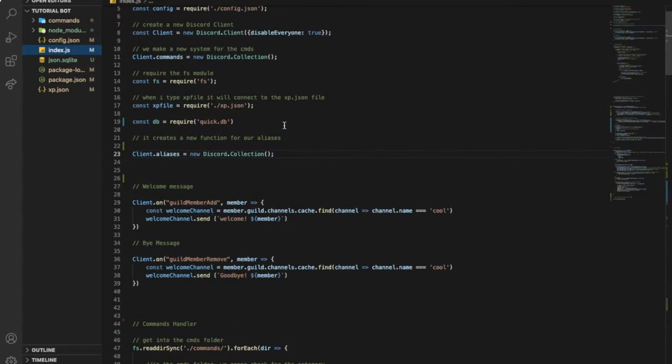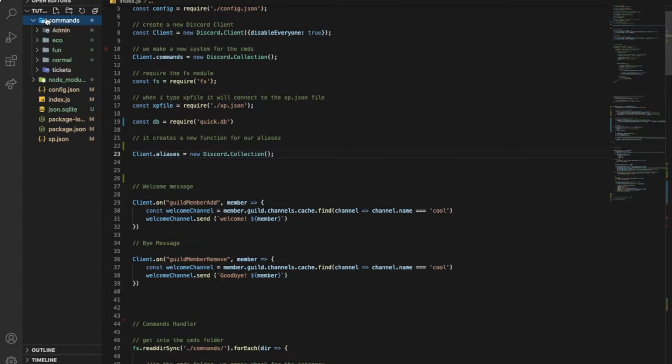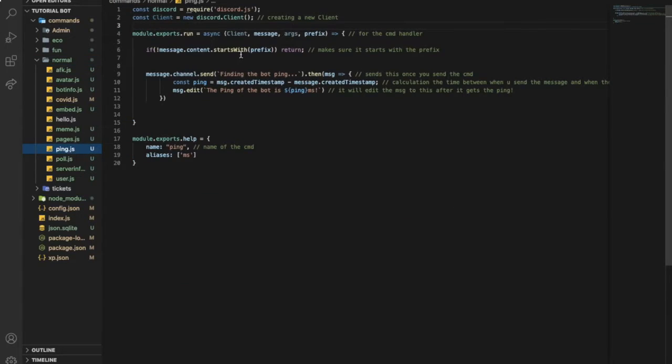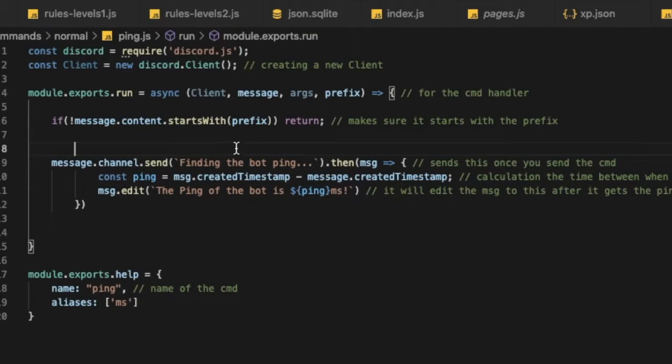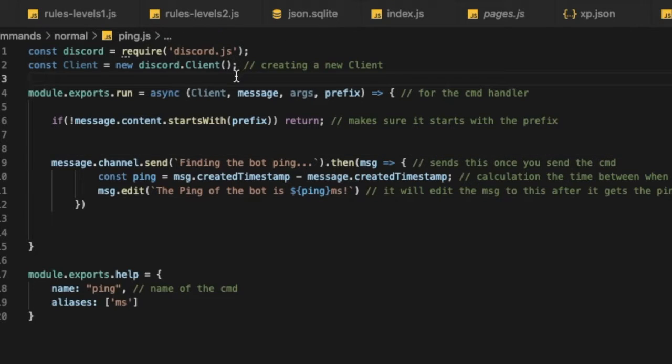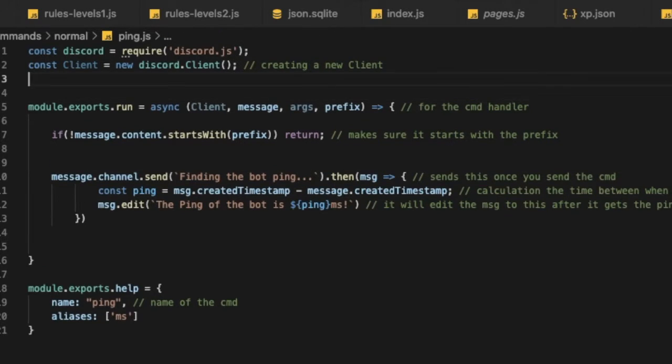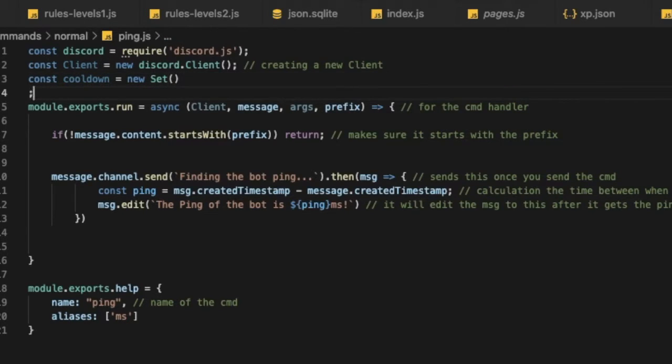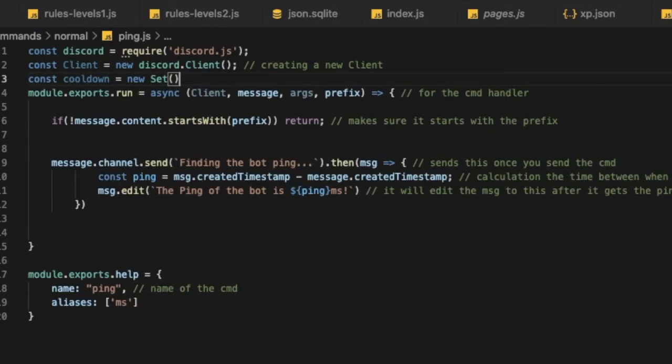First of all, let me explain how to make it with a command handler. First of all let's go to our commands and let's maybe go to ping. Let's do it on ping. So first of all we will need to type here, let's type const cooldown equals new Set with a capital S, so it is creating a new set for us.